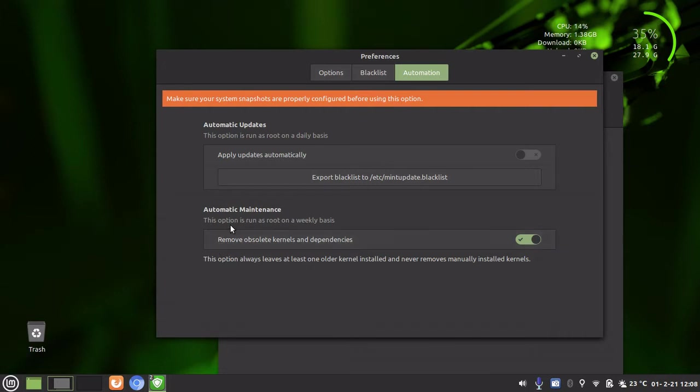So it is a very safe option and I have found no problems by enabling the setting. As it says, it just runs on a weekly basis and deletes all the old kernels which you are no longer using and leaves one of them. So it is quite safe.